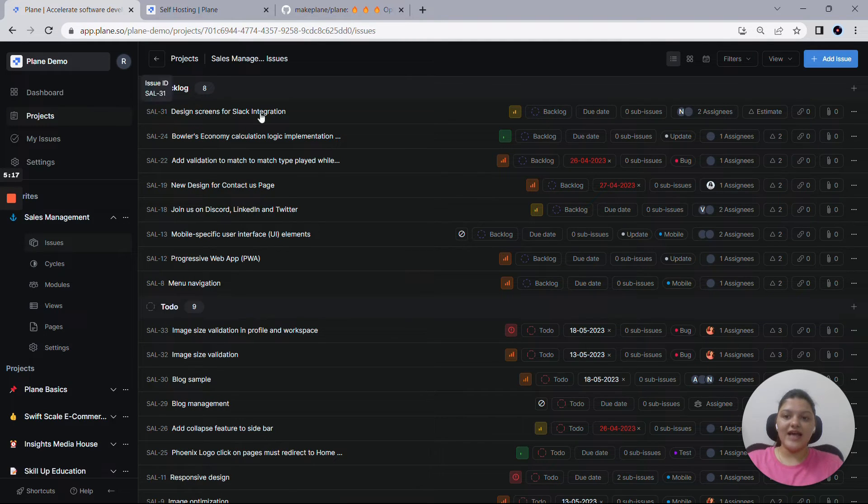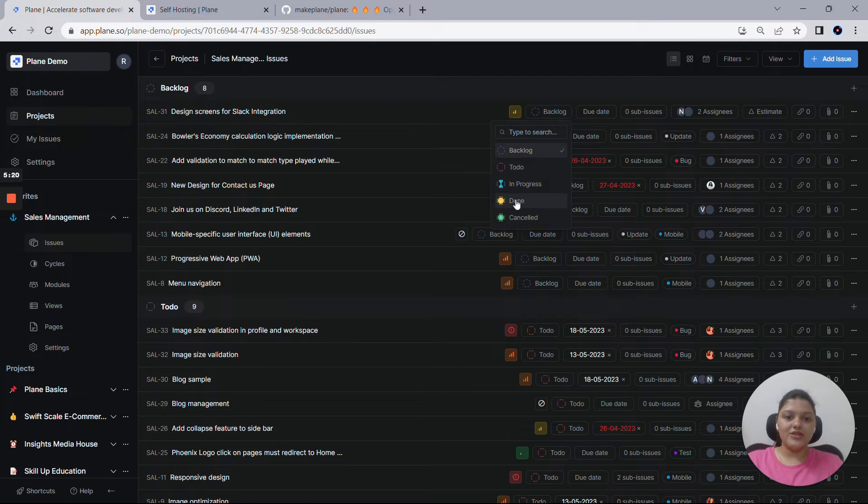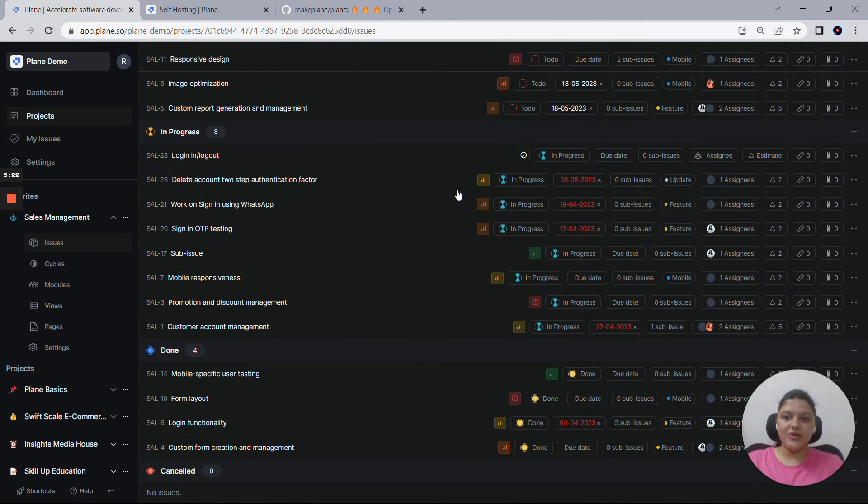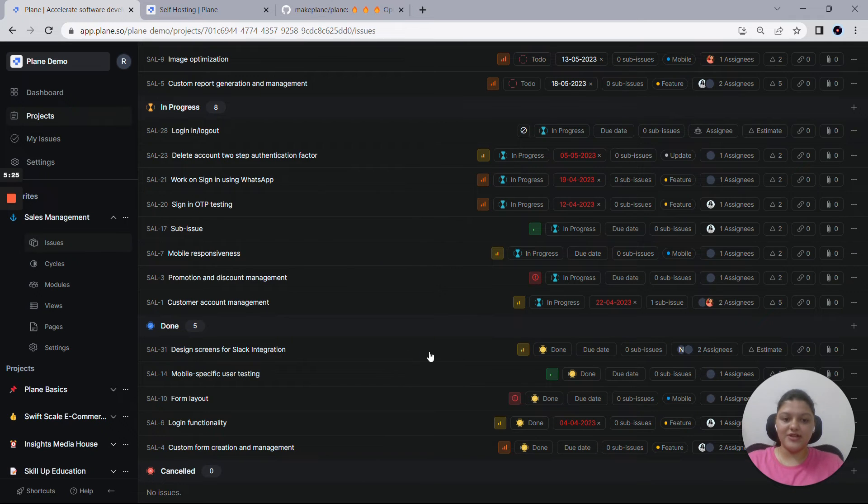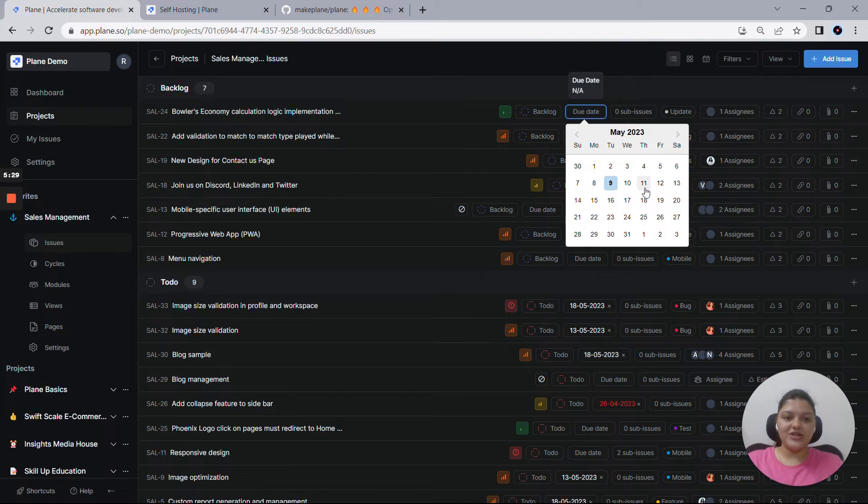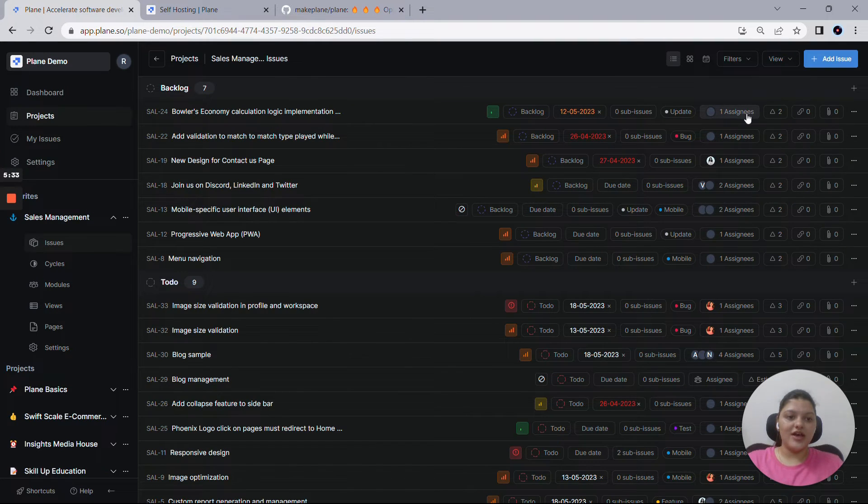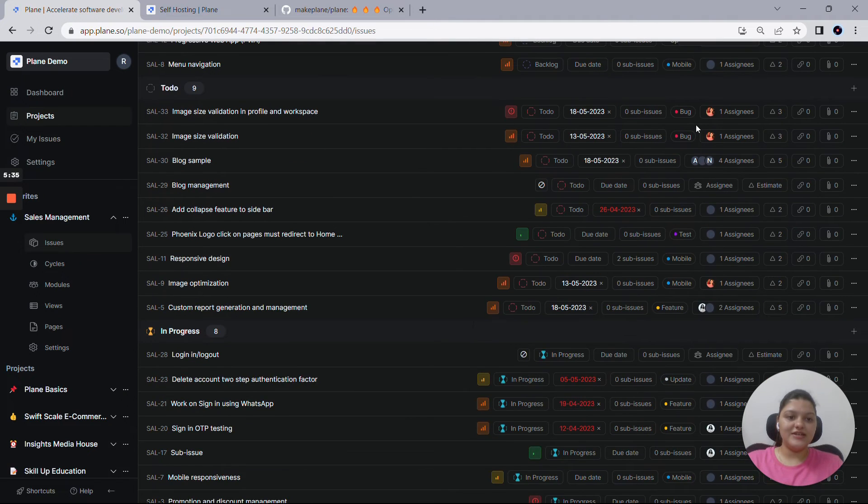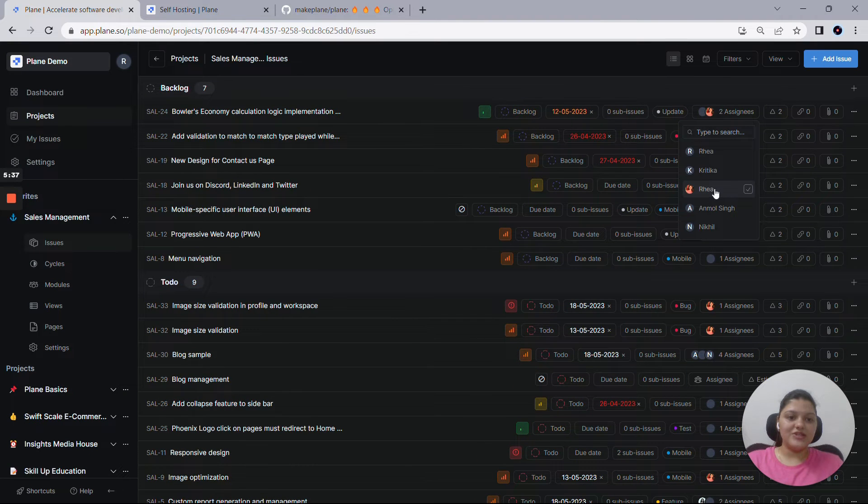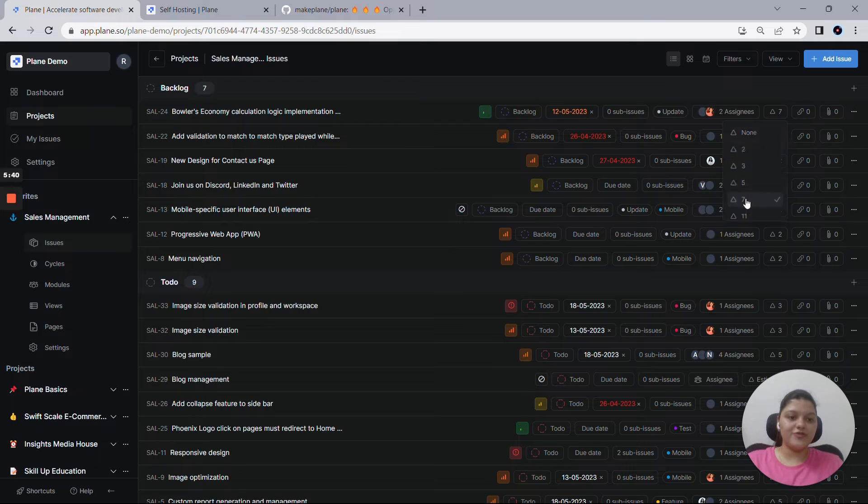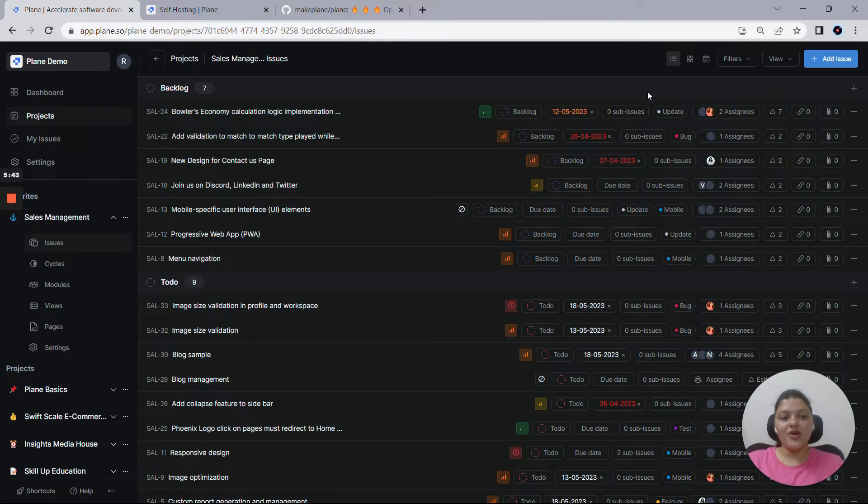This is how the list view looks when you enable all the display properties, and you can actually play around with them. So this SAL 31, let me put it to the done state. So now when you dive into the done state here, as you can see SAL 31 is still here. So you can also play around with the due dates. Let's say I want to put it as 12, and you can put it as assignee. Let's say if I want the assignee to be me and put an estimate of 7 points. So this is how I can play around with the list view.